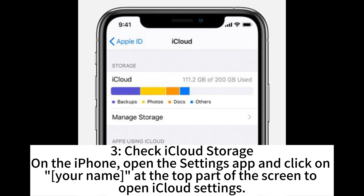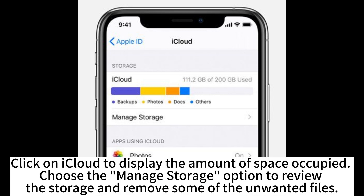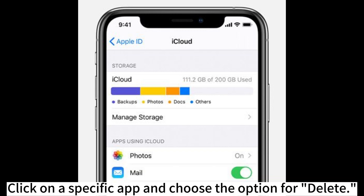3. Check iCloud storage. On the iPhone, open the settings app and click on your name at the top part of the screen to open iCloud settings. Click on iCloud to display the amount of space occupied. Choose the managed storage option to review the storage and remove some of the unwanted files. Click on a specific app and choose the option for delete.